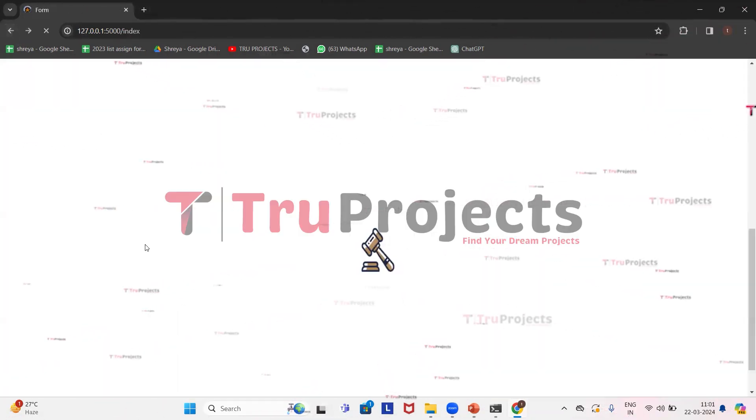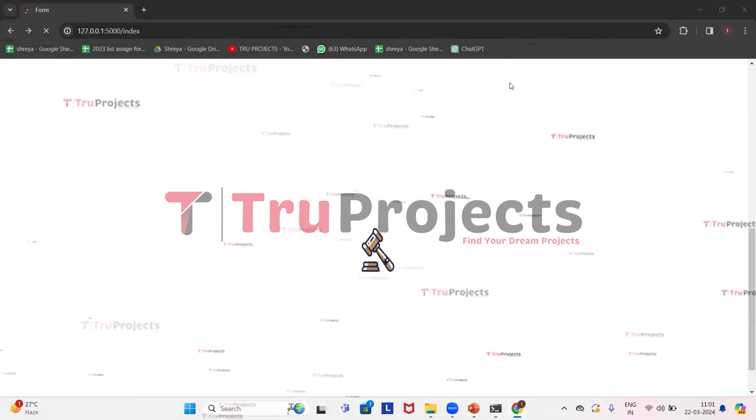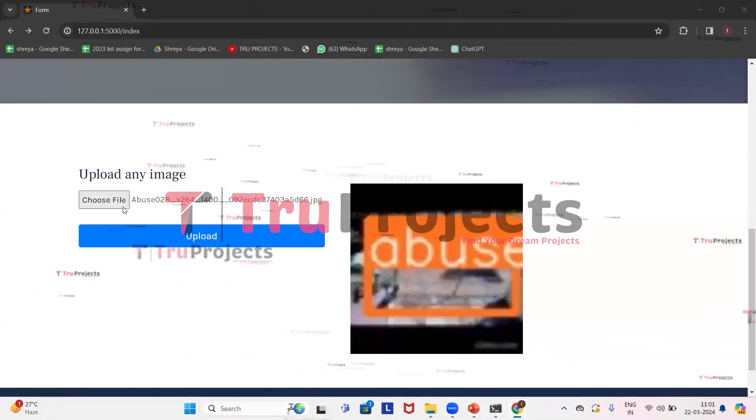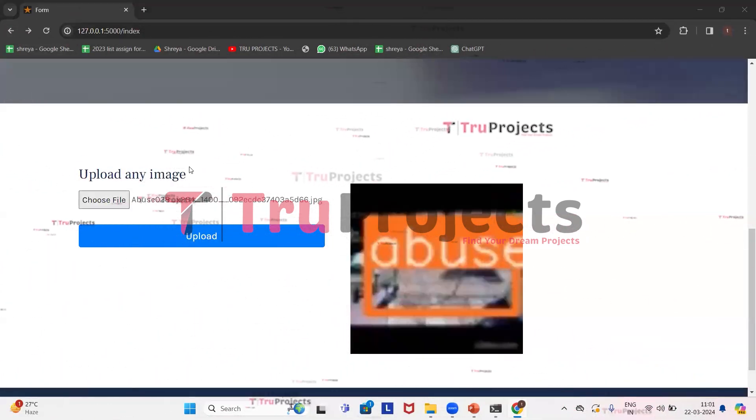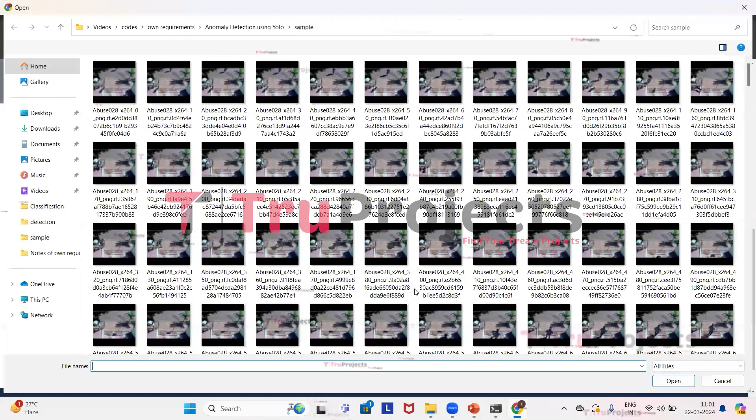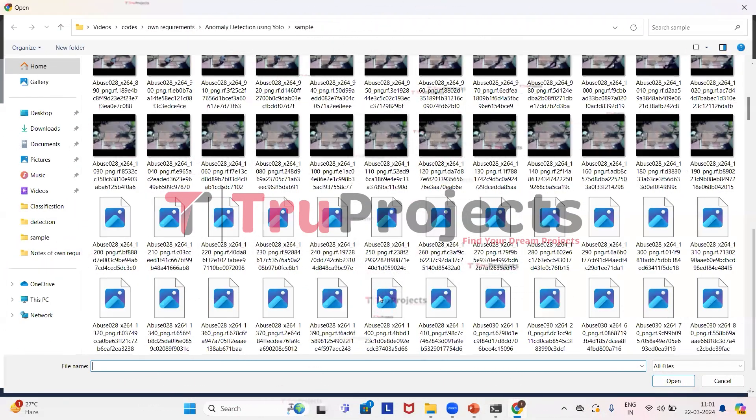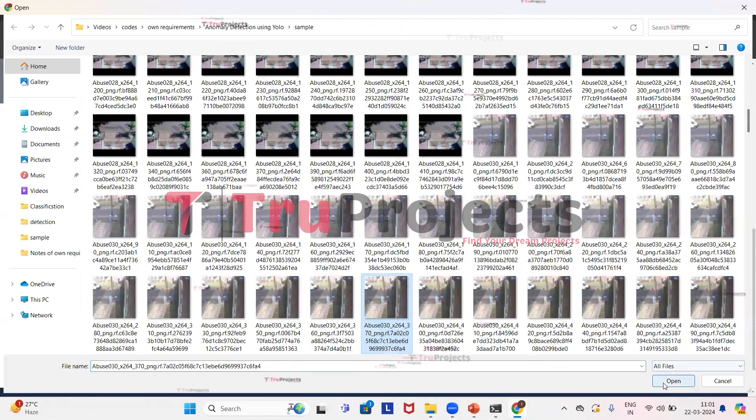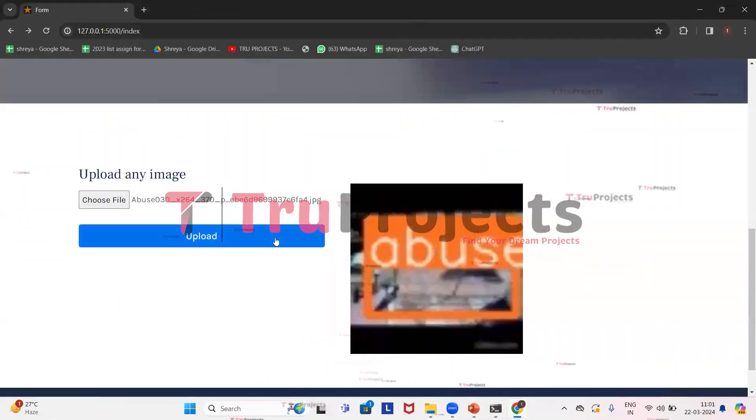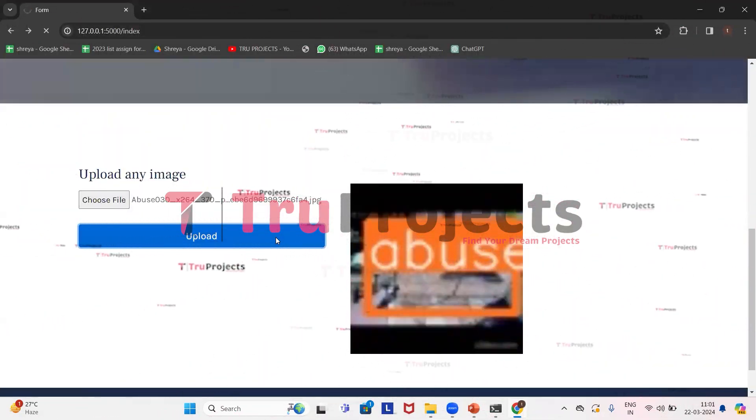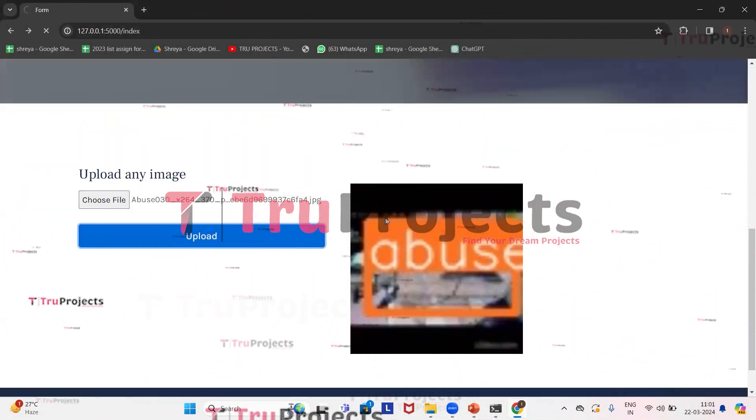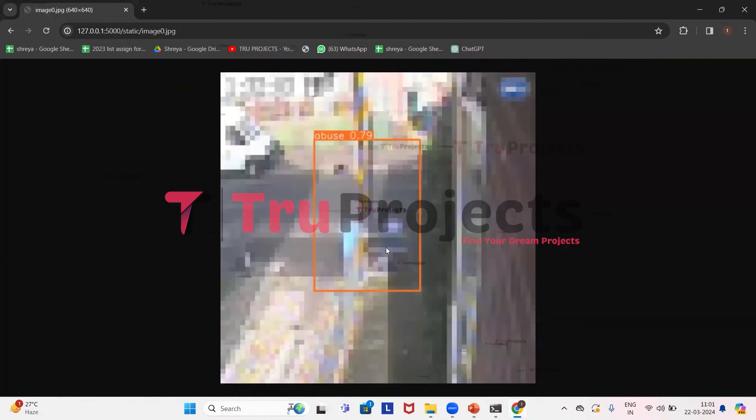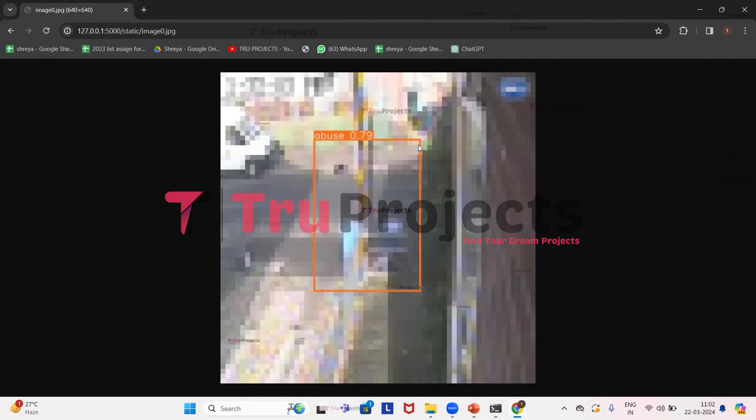We'll upload some more images. Click on choose file. Here we can see that there is abuse detected in the image and it has drawn a bounding box around it with the probability score.